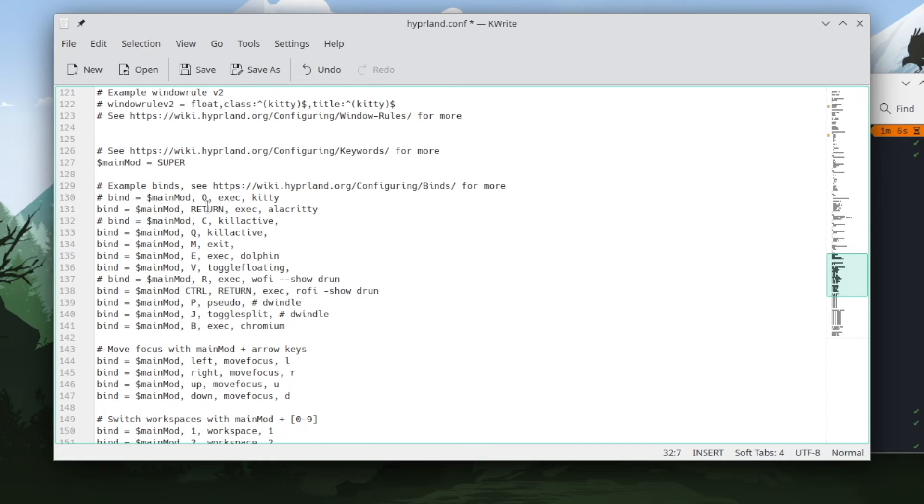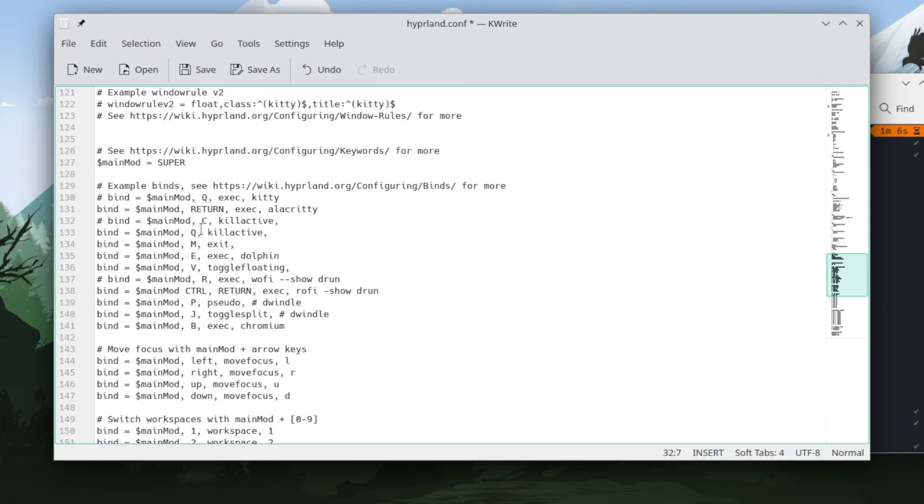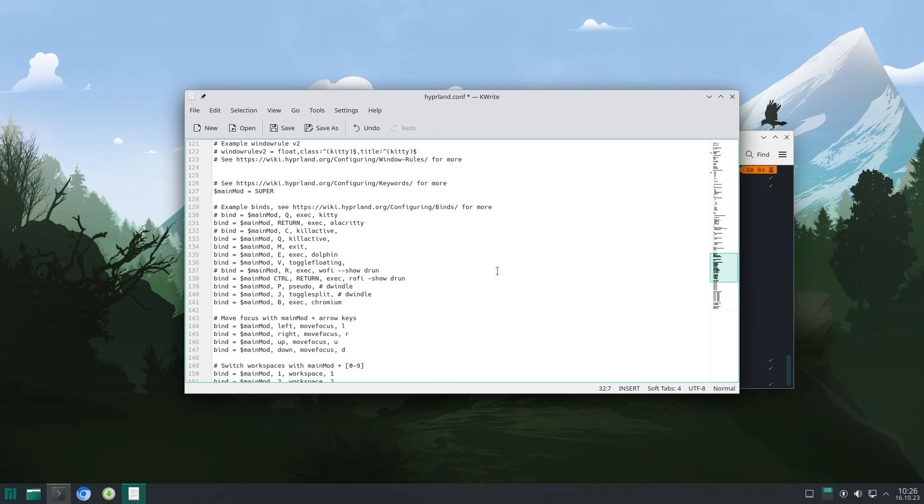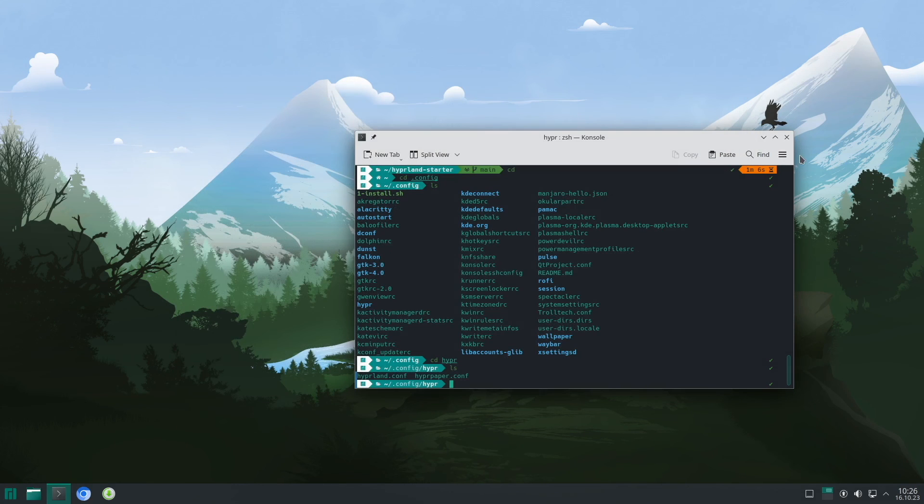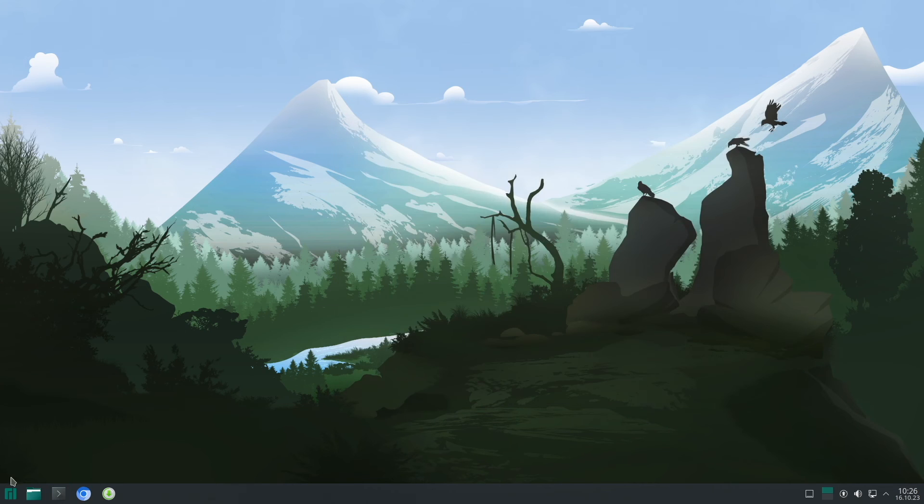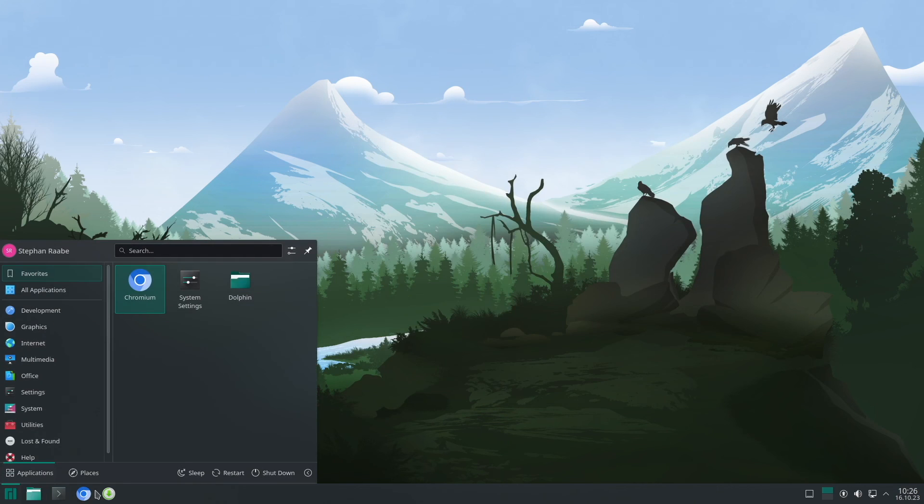Super key return will open Alacritty, but you can also switch back to the default of hyperland by super key Q to execute kitty. I kill the active application with super key Q, but you can also switch back to the default with super key C. But let's test it. I save the changes and logout.